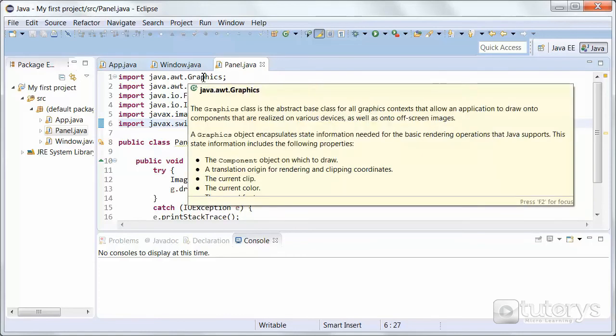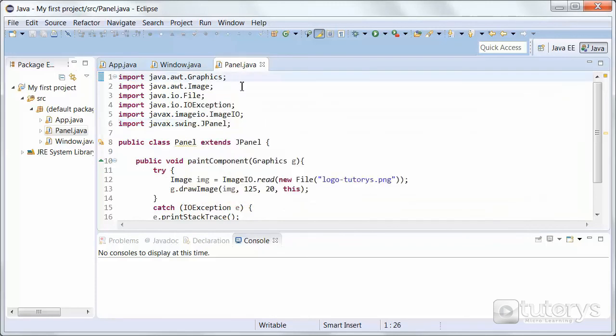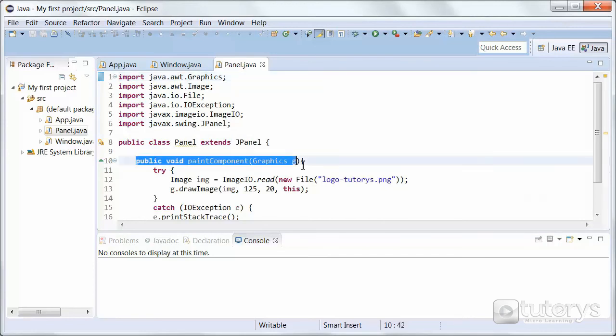It basically imports the graphic class, which is the abstract base class for all graphics contents, that allow an application to draw onto components that are realized on various devices, as well as onto off-screen images. So in other words, it lets you paint components onto your panel using this method here.